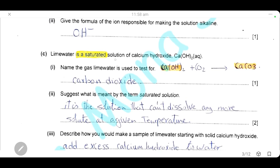Lime water is a saturated solution of calcium hydroxide. Name the gas that lime water is used to test for. Lime water is used to test for carbon dioxide gas, because carbon dioxide reacts with the lime water (calcium hydroxide) to form calcium carbonate. Calcium carbonate is insoluble in water, which is why the solution turns from transparent to milky or cloudy — this is the test for carbon dioxide.